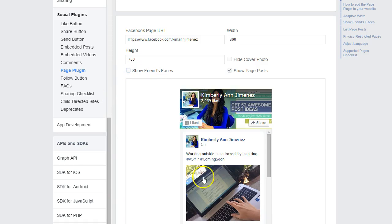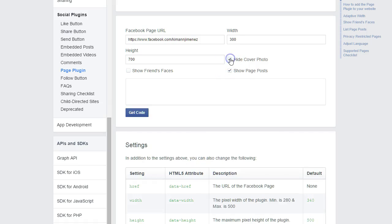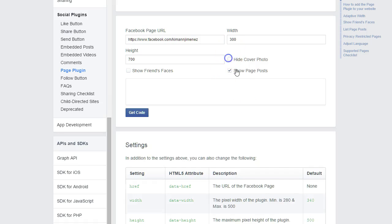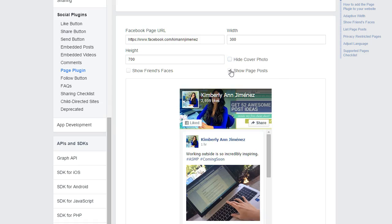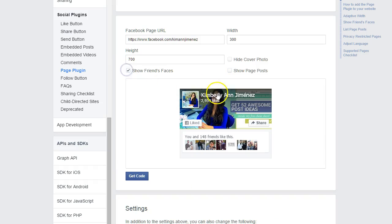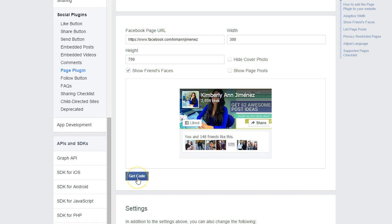You can remove that if you don't want it there, you can select to hide the cover photo, although I think that kind of looks a little silly. And then you can decide whether or not you want to show page posts or if you just want to show your friends faces and then just your page. So that's something else that you can do.